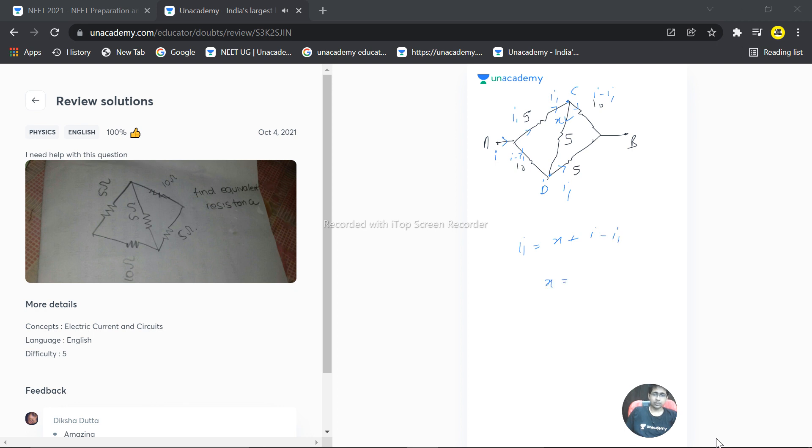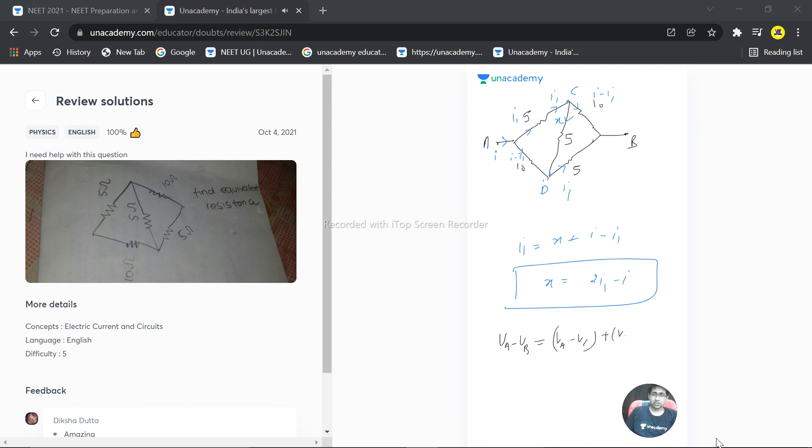Now let's start solving this. So VA minus VB is equal to VA minus VC plus VC minus VB. Let's start solving the values. What is VA minus VC? That is 5I1 plus VC minus VB is 10(I minus I1).